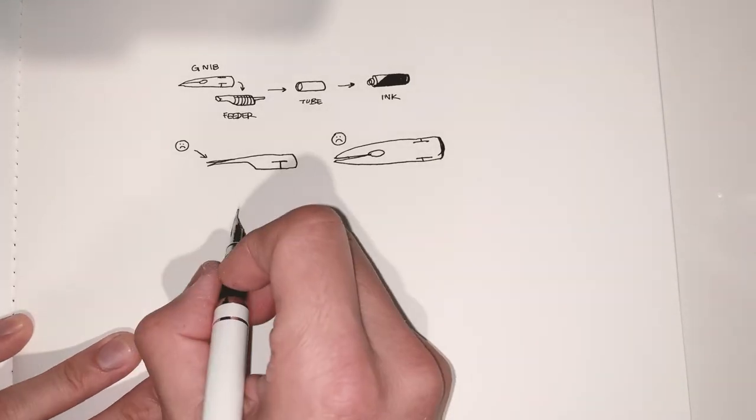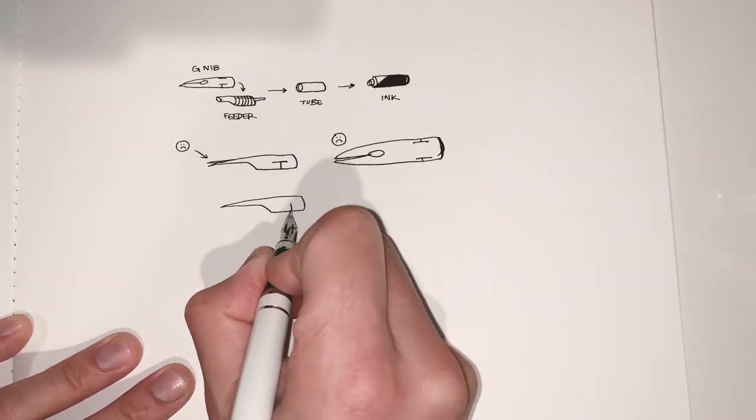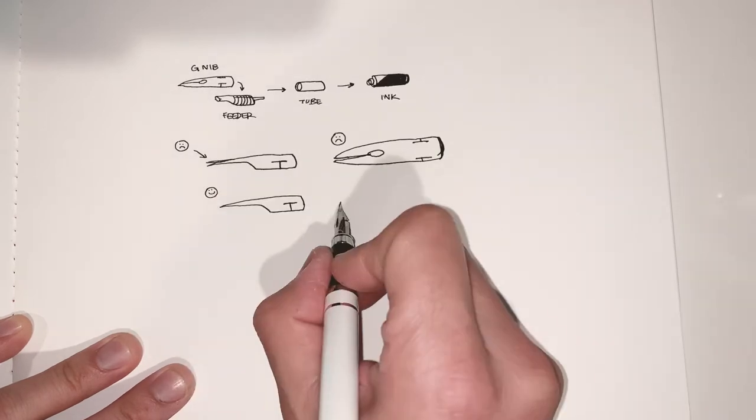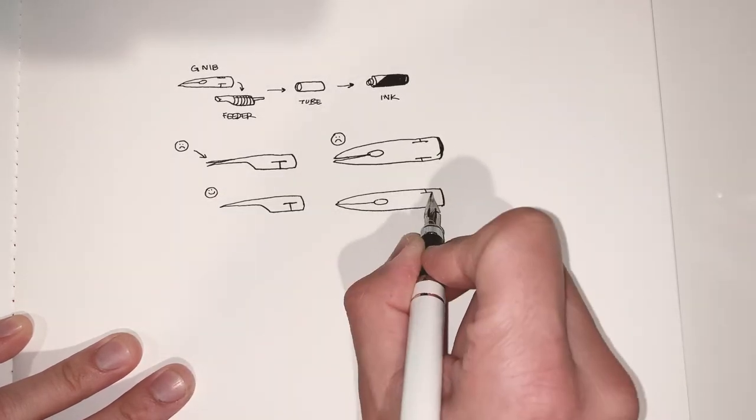So if you look at the tip on the side, both tips have to be aligned. And if you look at it top down, both tips have to touch.